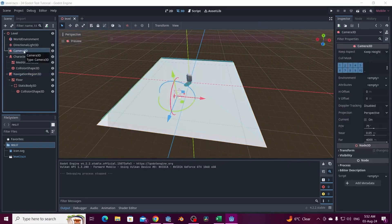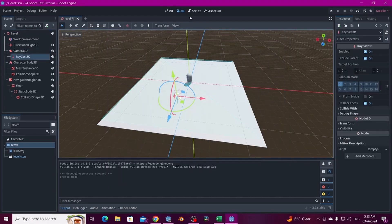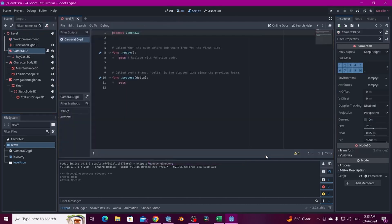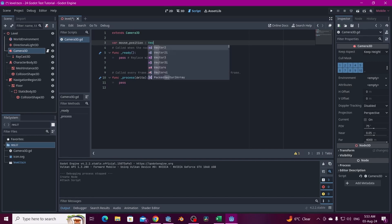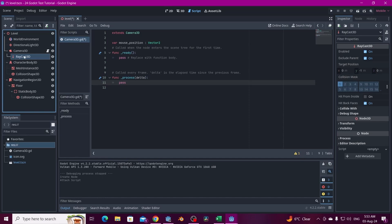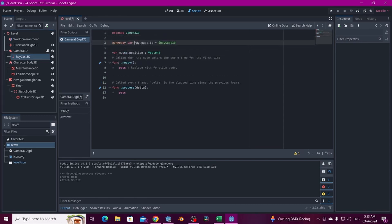Right now there's no interaction, so we have to program that. In the Camera3D we're going to add a RayCast3D so we can select the target position for the character. We'll create a new script on the Camera3D and create some variables — a mouse_position variable that's going to be a Vector2, and drag in the RayCast3D with Left Control to create an @onready variable.